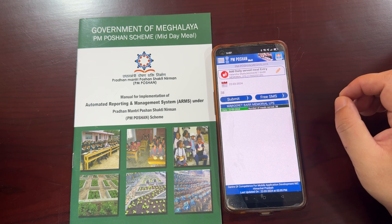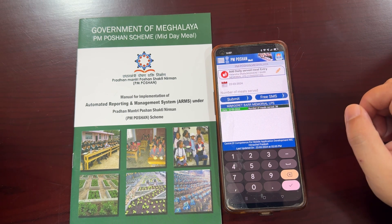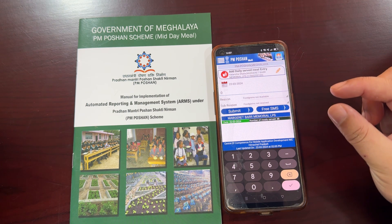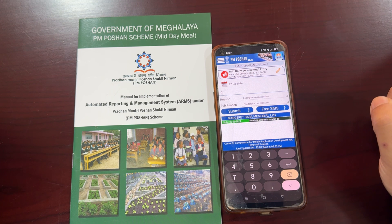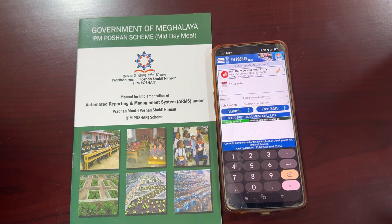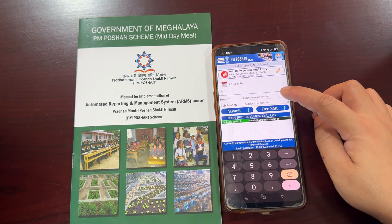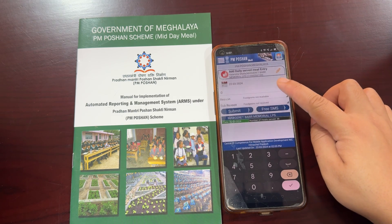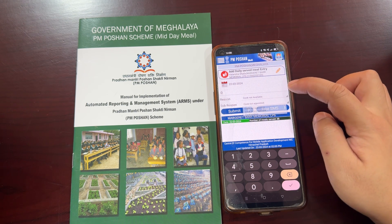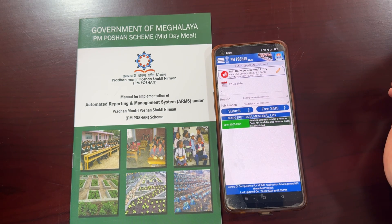If for any case you are unable to serve meals for today, you would still need to send the report, but the number of meals served will be zero. If you enter zero, two more options will be displayed on the screen: one is the reason, so you will need to give the reason as to why you are unable to serve meals. For example, if you are unable to serve meals because you do not have cooks available or the cooks have not been appointed yet, the reason will be 'cooks not available' and the sub-reason will be 'cooks not appointed'. Then click the submit button and your record is saved successfully.